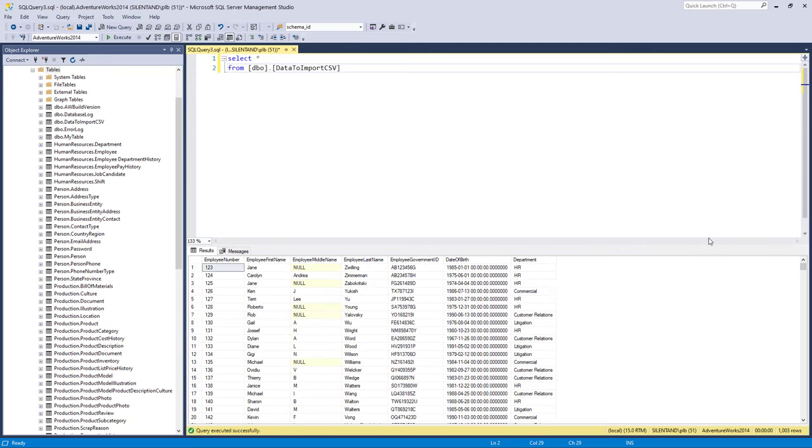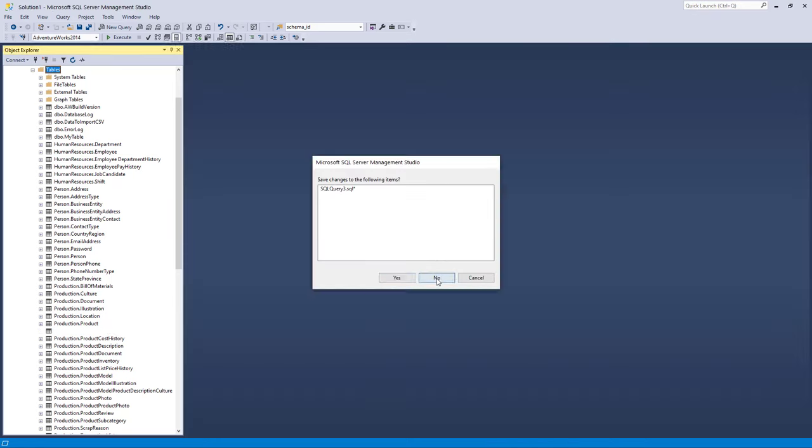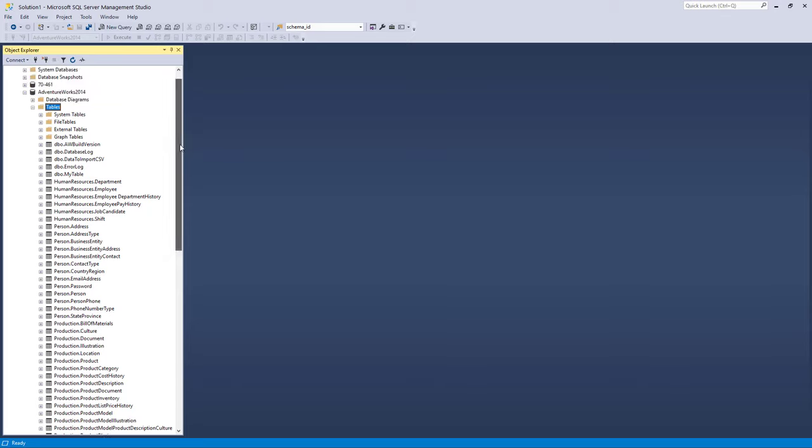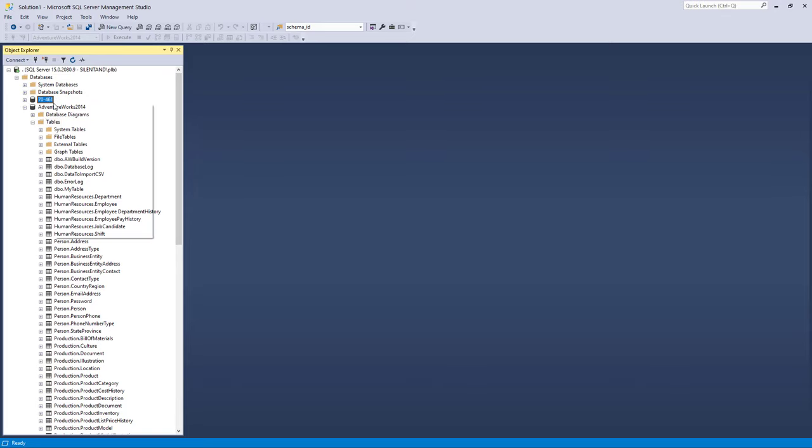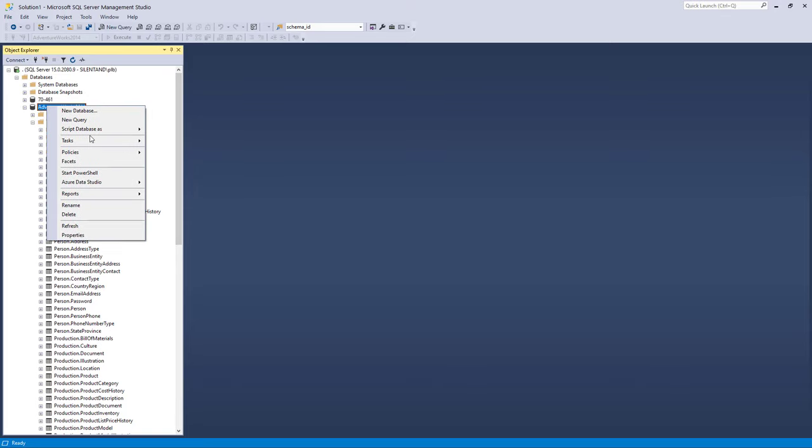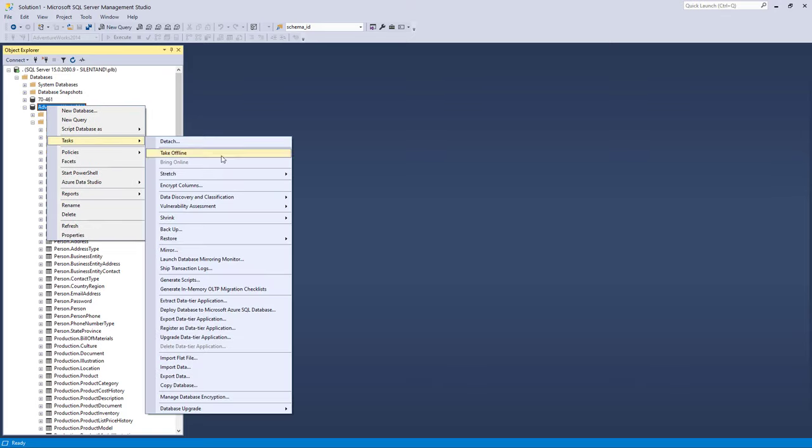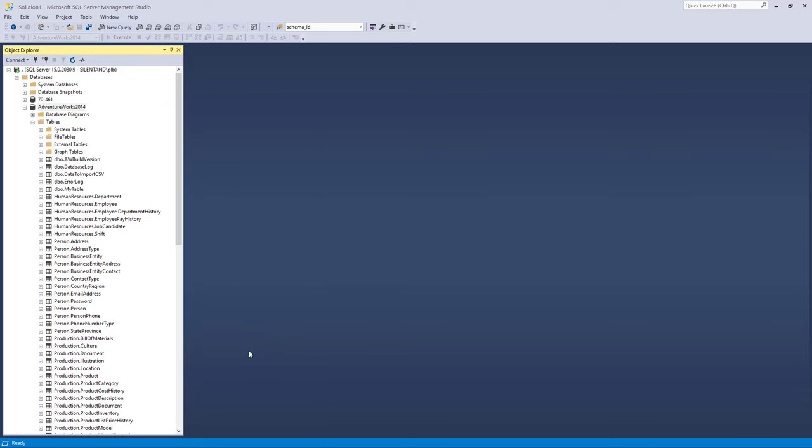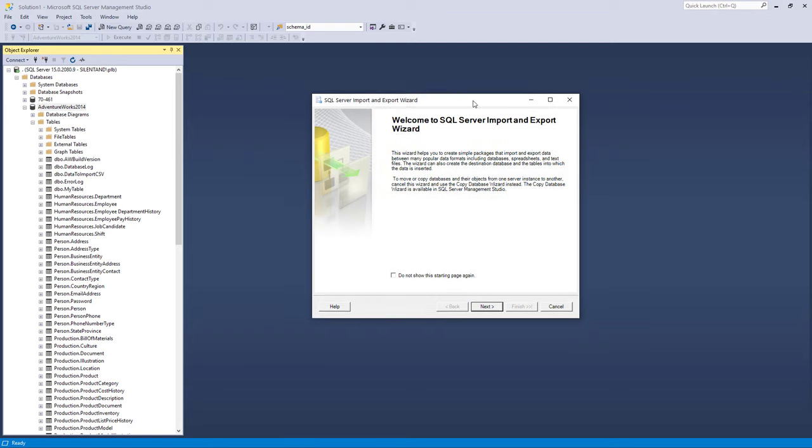Now what if I didn't want to export it into a CSV? What if I wanted to use an actual Excel spreadsheet? Well we can do that as well. But this time instead of going to Tasks, Import Flat File, we import data. Now this is a more complicated dialog box. This is a cut down SSIS, SQL Server Integration Services task.